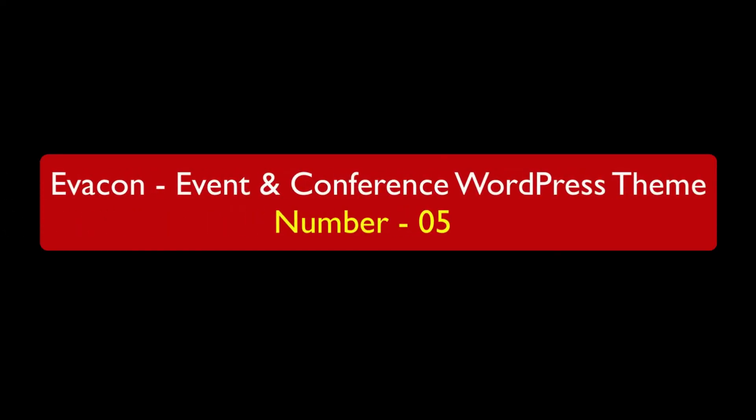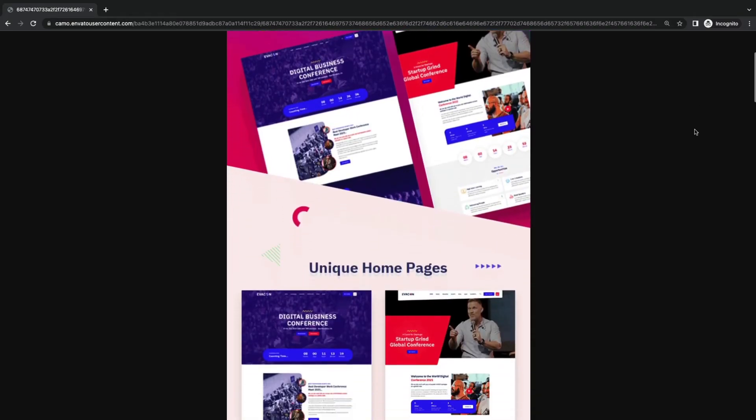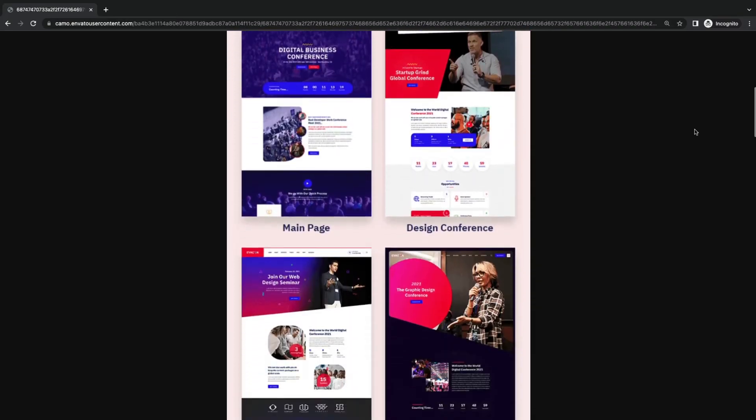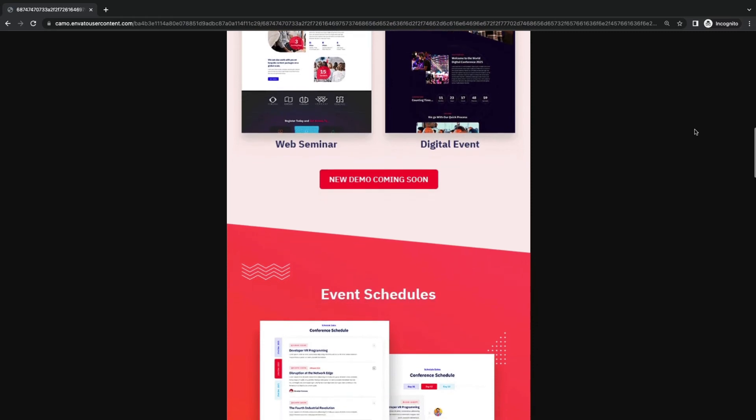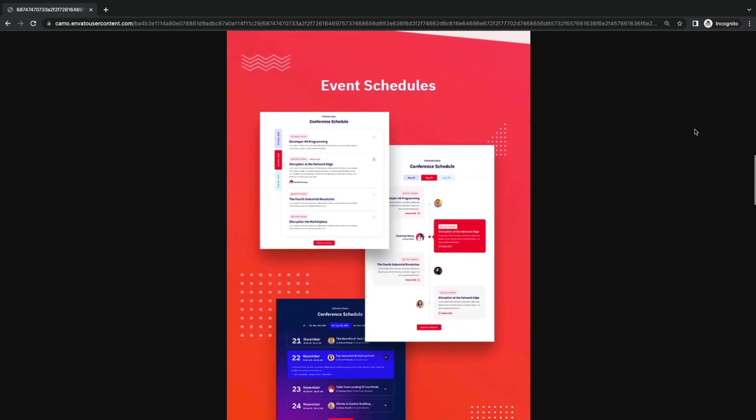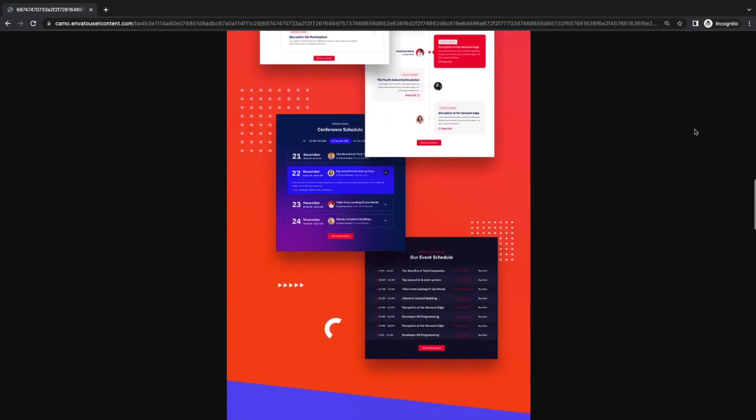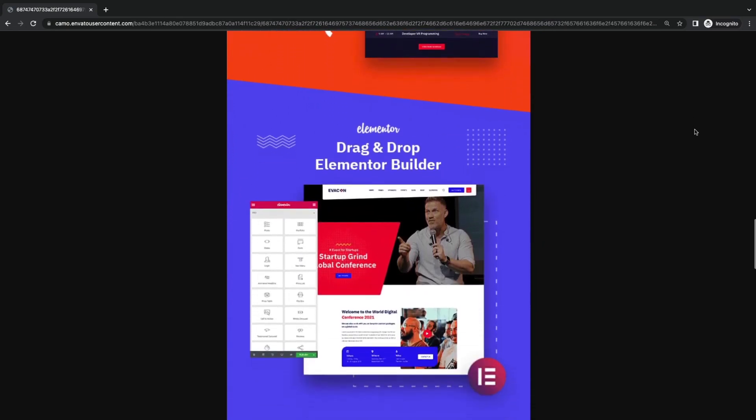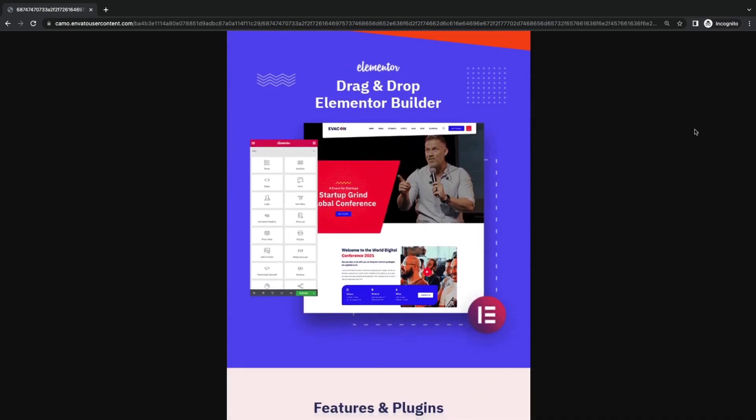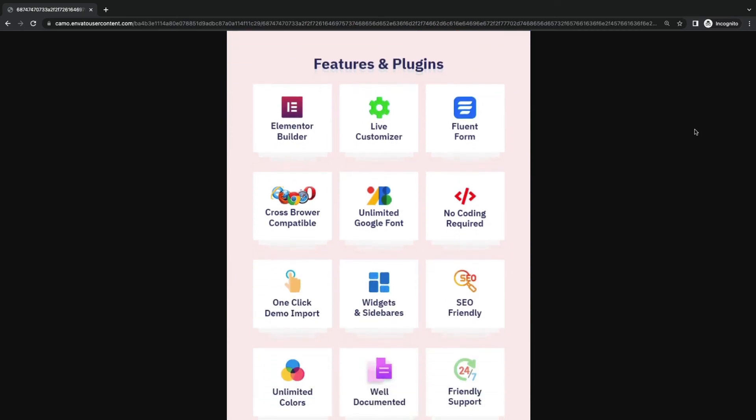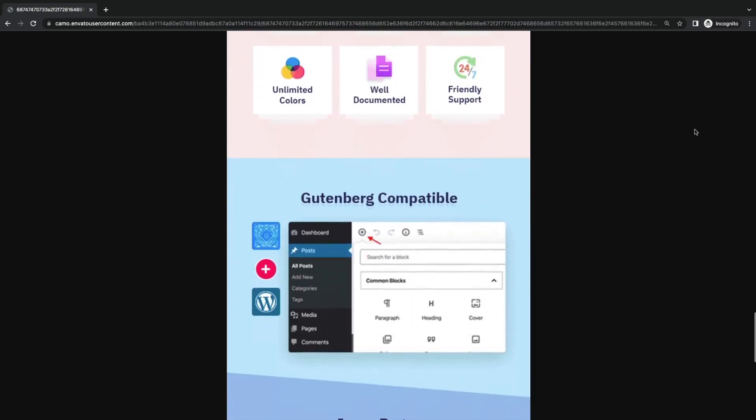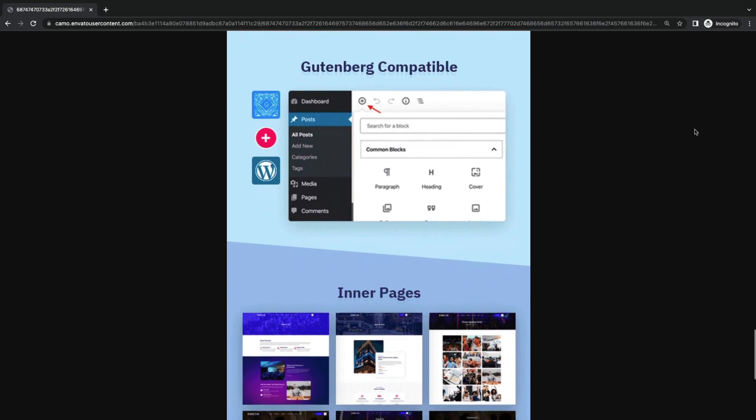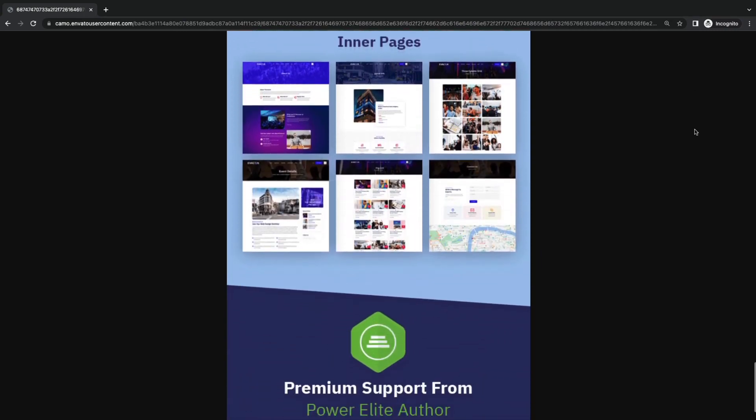Evaken, event and conference WordPress theme. Evaken is a colorful event, conference, and seminar theme which is getting popular recently with unique home pages. Interactive schedule sections, drag and drop Elementor page building, impressive features, fully responsive, SEO optimized, one click demo import, Gutenberg compatible, and stylish inner pages.